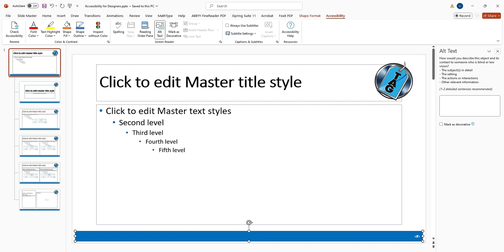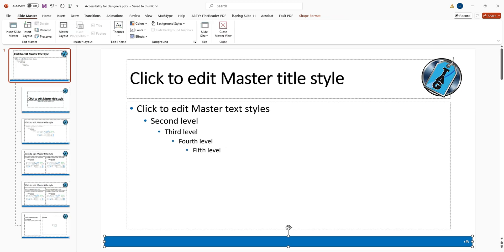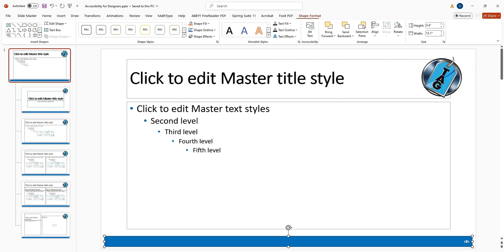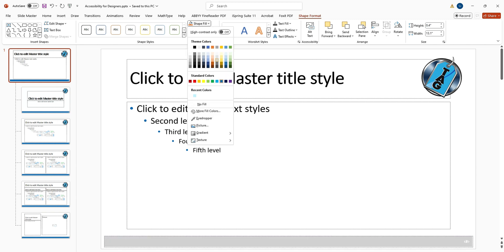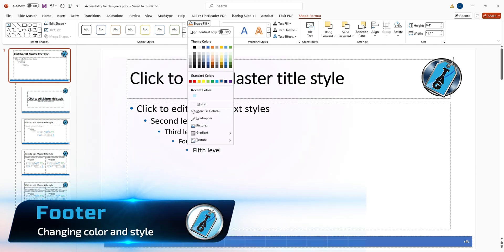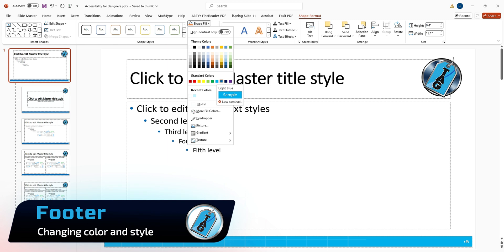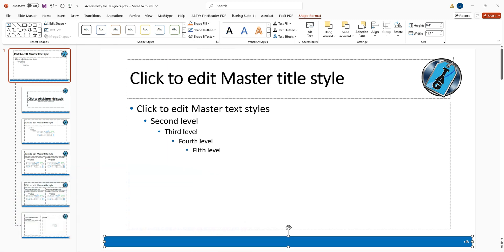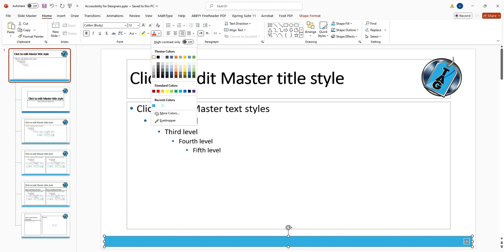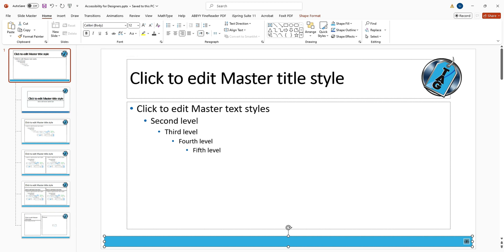I also want to adjust my footer on the bottom. I'm going to select the footer and then select Shape Format. This is where I can actually change my shape fill. I'll use the eyedropper tool to take one of my brand colors and make it a light blue. In addition to that, I want to change the text color of the footer to black and make it bold.